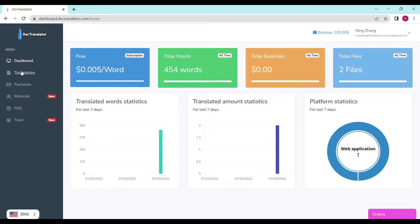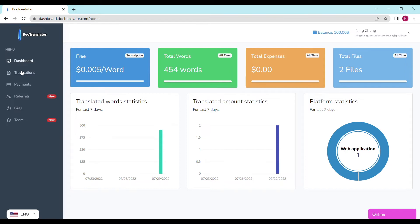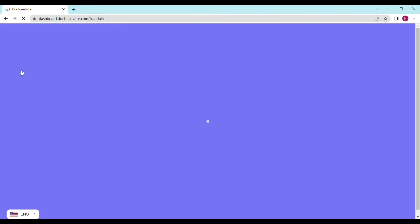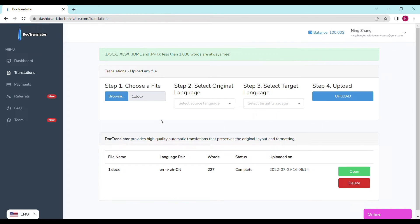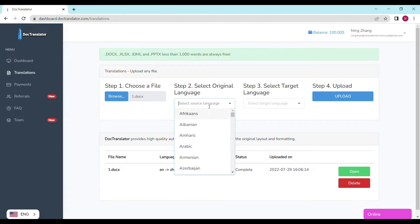You only need to complete four steps to upload your document. Step number one is to choose a file and upload it. Click on the browse button and select the document you want to upload. We accept any kind of commonly used type of documents, including DocX, PDF, and even photos directly uploaded from your mobile phone.